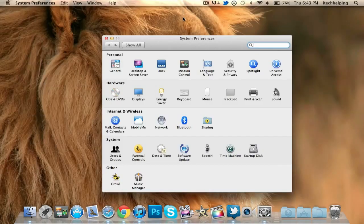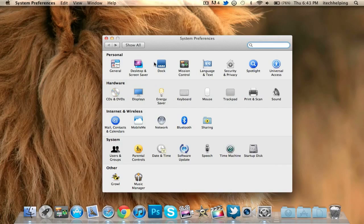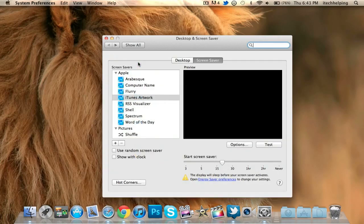Next tip. This one is in Desktop and Screensavers in System Preferences. It's not really a trick or tip, it's more of how to get cool wallpapers and screensavers. So let's get on with it. Let's go to Desktop and Screensavers.